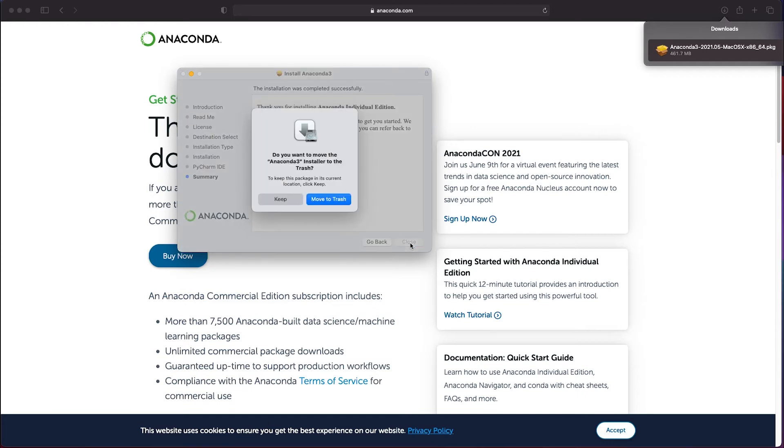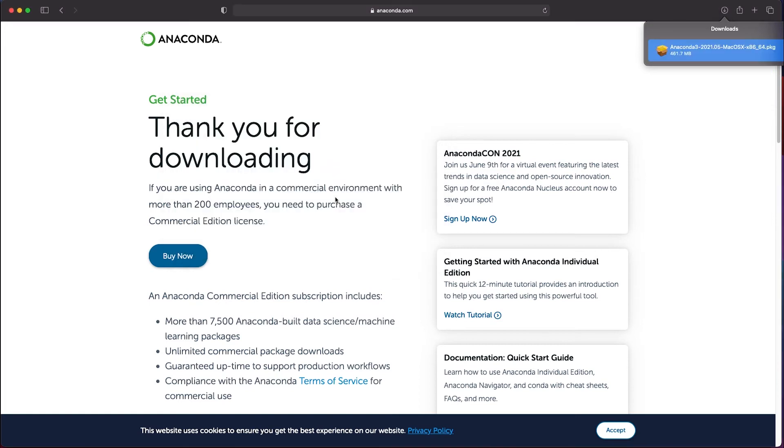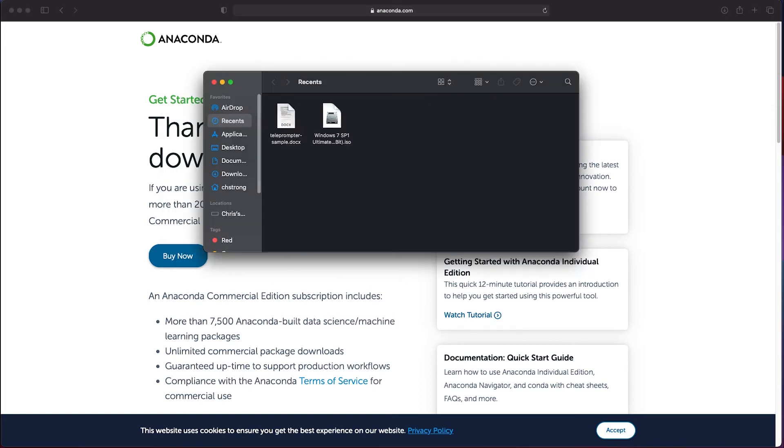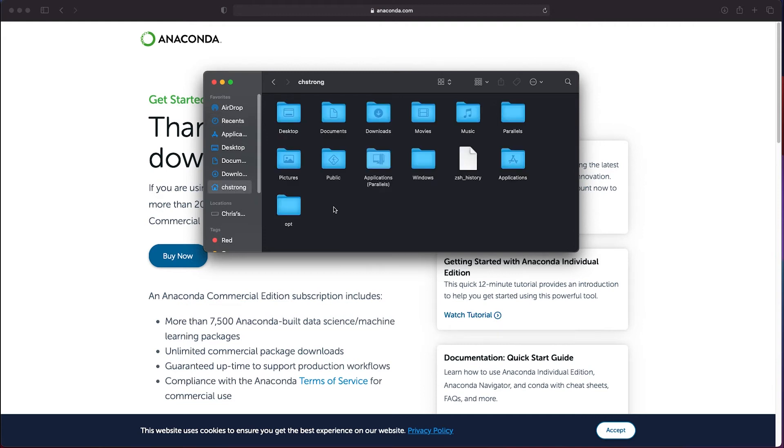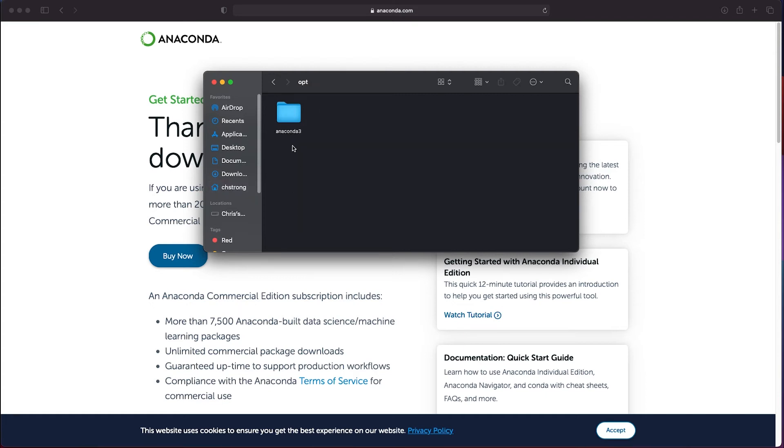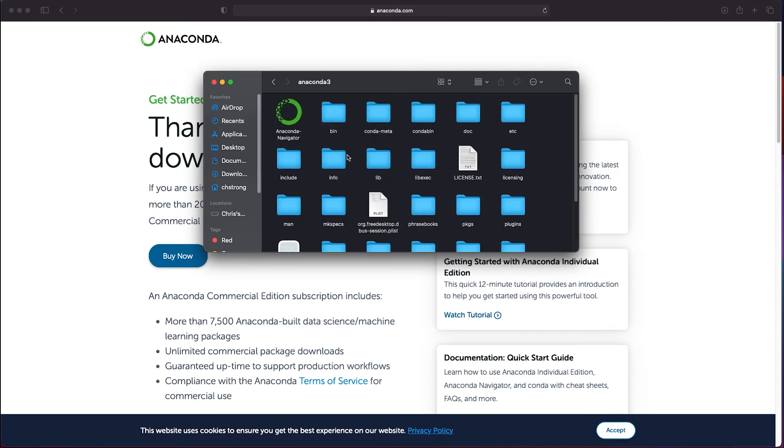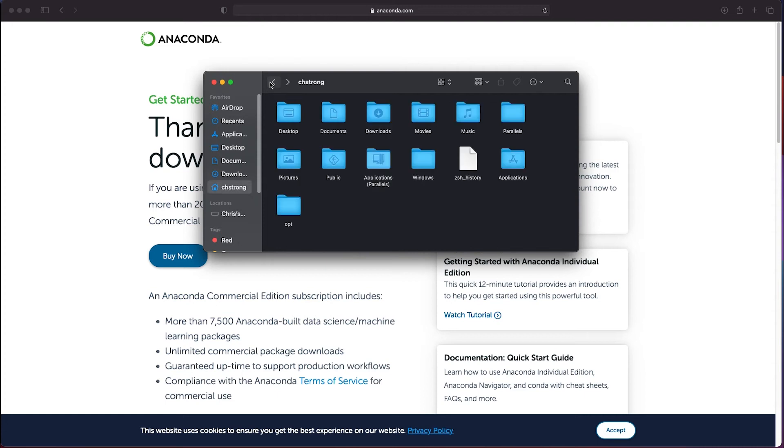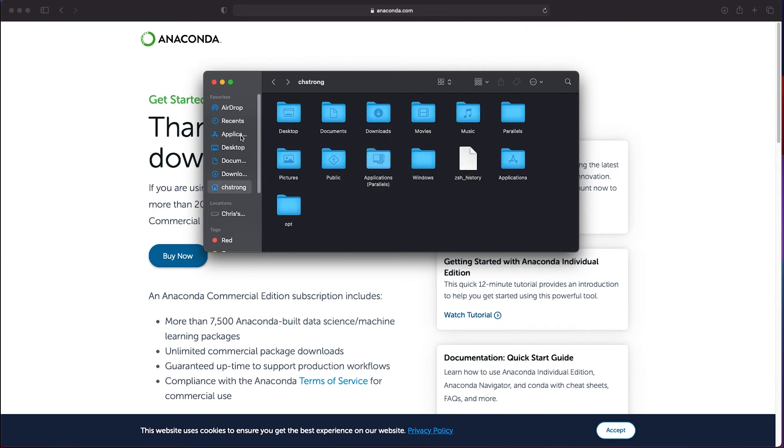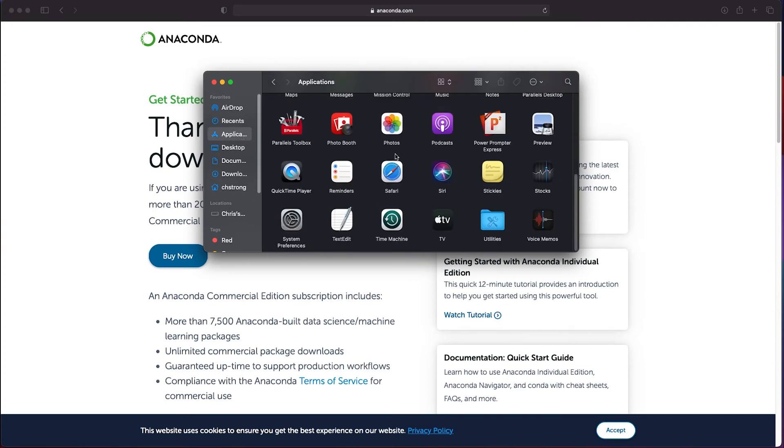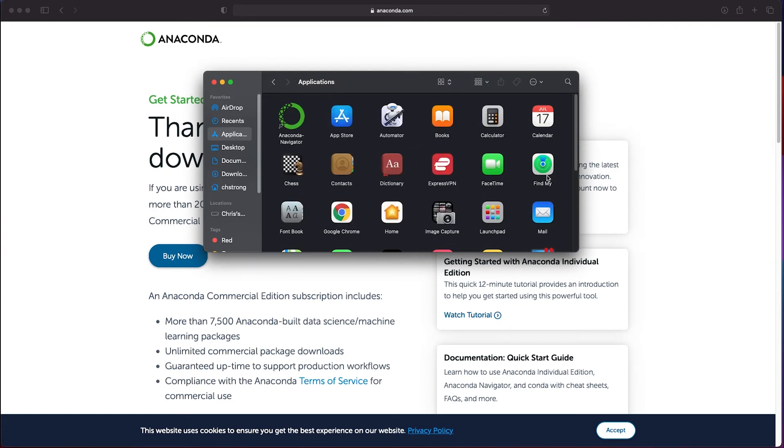Once the installation is complete you can choose the installer and move it to the trash. You can now open the Finder and take a peek into your home folder. You will see that a folder called opt has been created and Anaconda was actually installed into this folder. If you don't see your home folder in the Finder window you can add it under the preferences but it's not really required that you do that as there should be a link to the Anaconda Navigator if you go into your applications folder.